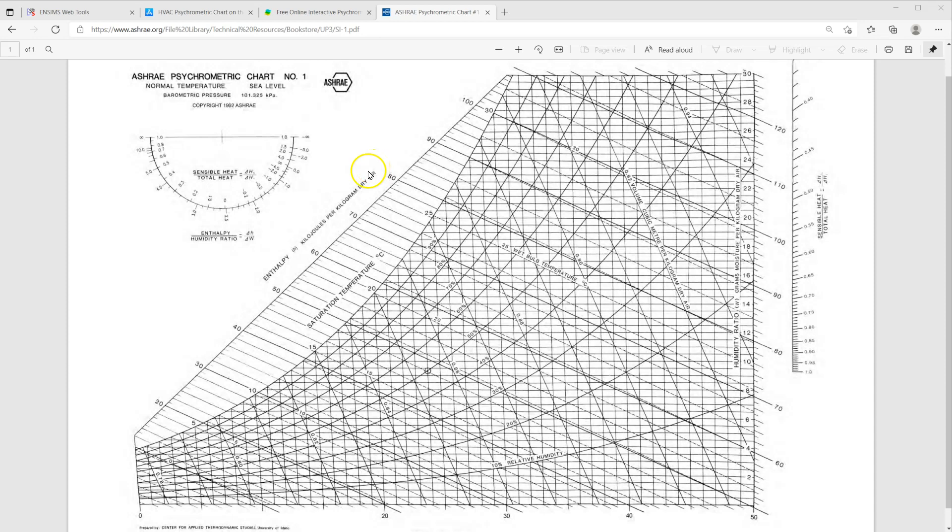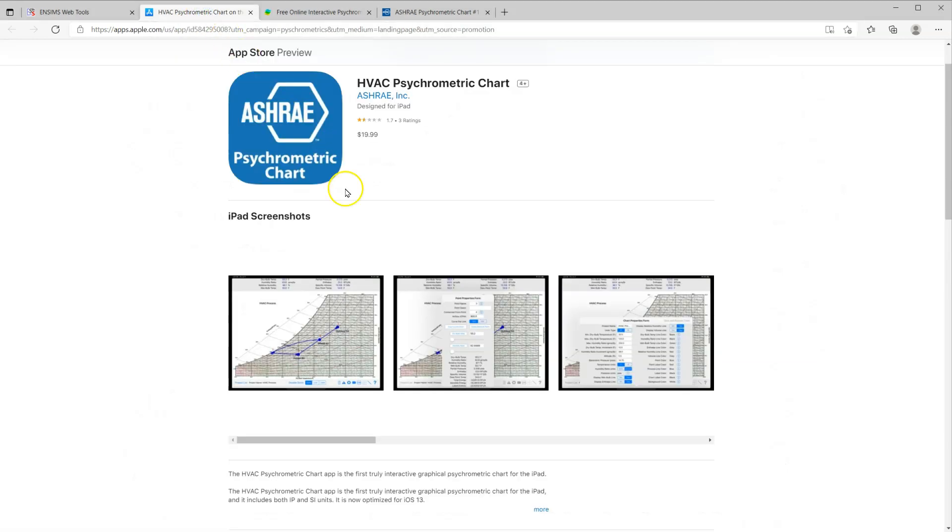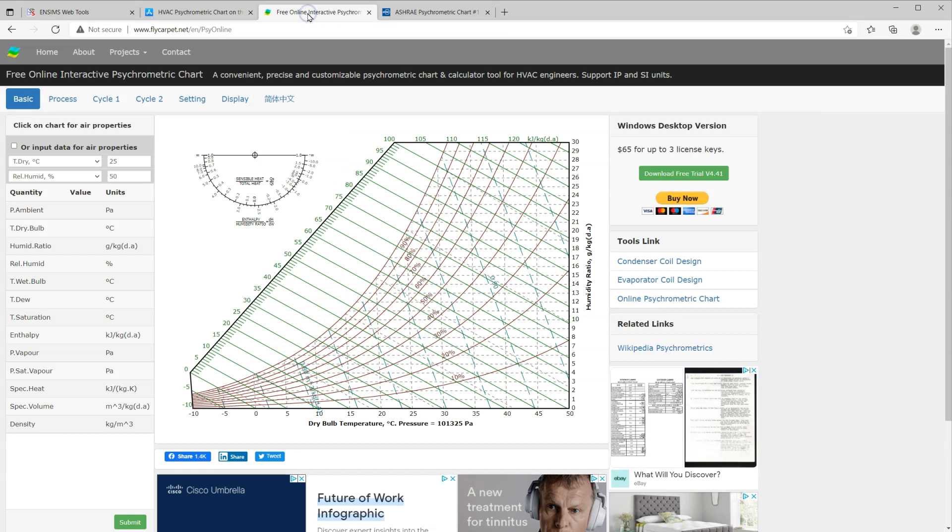The psychrometric chart is one of the most frequently used tools for an HVAC or building services engineer. There are several online or mobile apps available already, including the official app from ASHRAE and SciOnline from FlyCarpet.